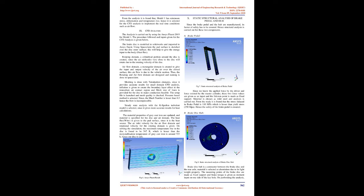The heat flux (W/m²) is given to the pad surface since it is the heat source. The air inlet velocity for the airflow domain and rotational velocity for the rotating domain is given. On solving the simulation, the maximum temperature rise in the disc is found to be 547 K, which is lesser than the recrystallization temperature of gray cast iron, around 723 K. Hence, our disc is safe.